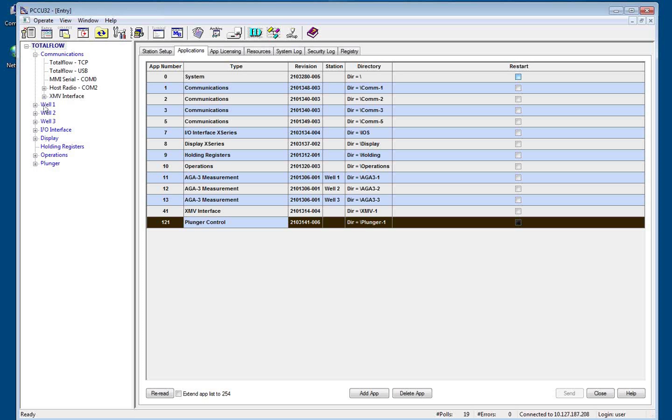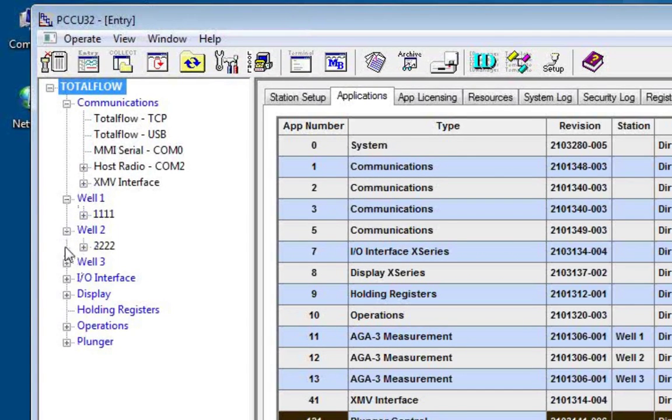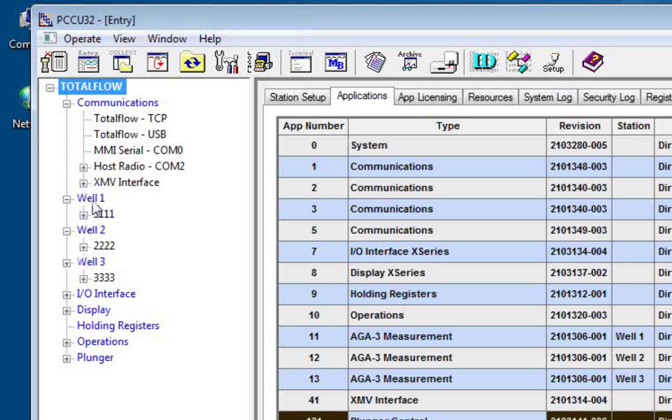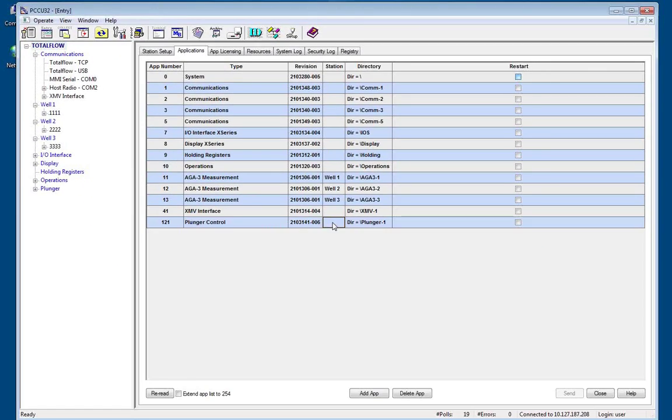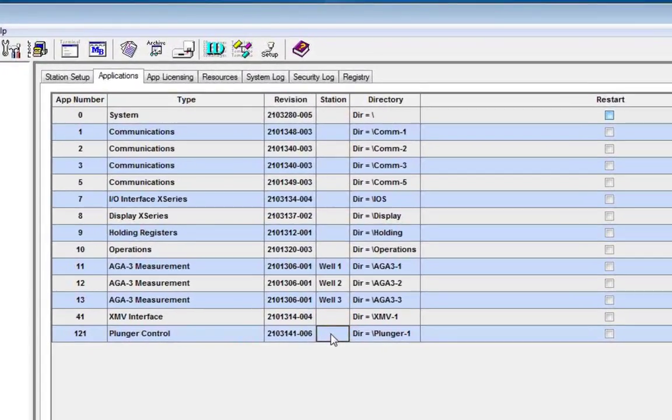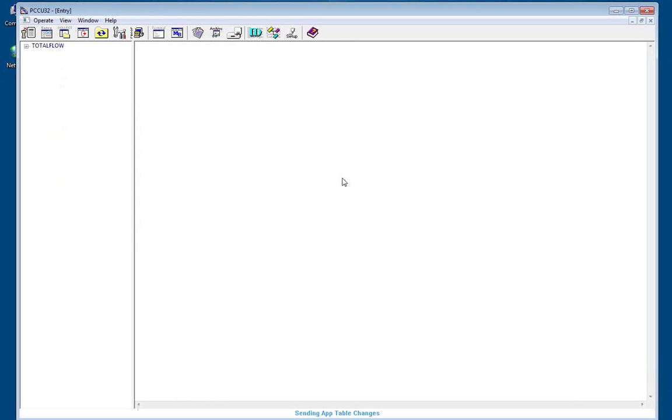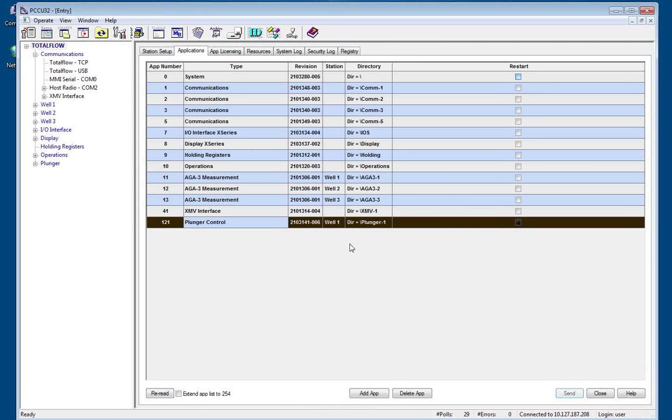Now this configuration has a 3 well pad setup. So I want my wells, individual wells, to have like applications within a like grouping. So all my well 1 applications I want to be grouped together. My plunger control here is going to be in well grouping 1. So as you can see, I have well 1 for AGA 3 measurement, and I'm going to have well 1 for plunger control.